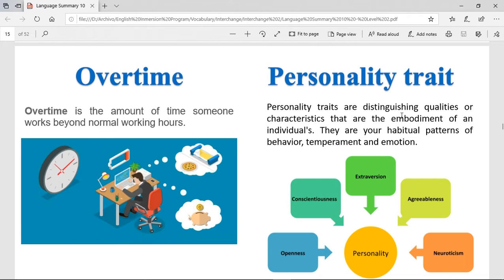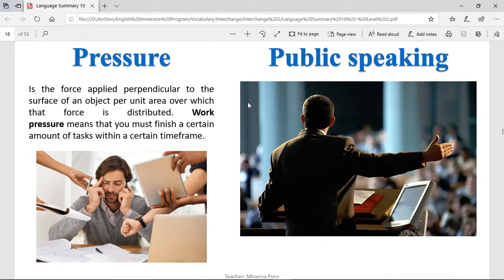Personality trait. Personality traits are your habitual patterns of behavior, temperament, and emotion. A personality trait is how your personality is — if you're extroverted, if you are shy, if you're a happy person, or if you're grumpy and get angry really fast. A personality trait of myself, Eric — I would say being optimistic or a happy person. That can be a personality trait of me.